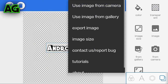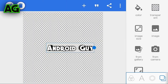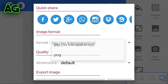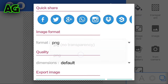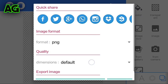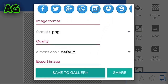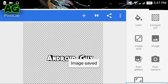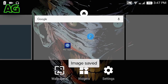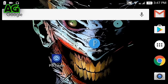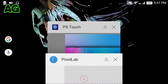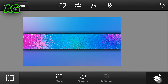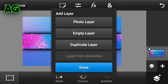After that, go to the fourth option and click on transfer, click on export image, click on PNG, scroll down and click save to gallery so your file is saved. Now open back Photoshop Touch and click on the plus button.